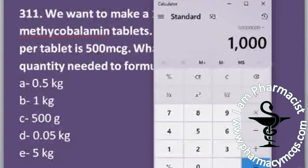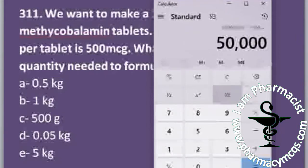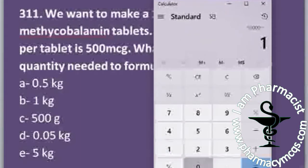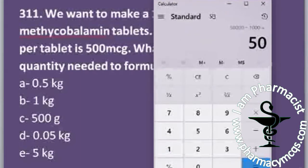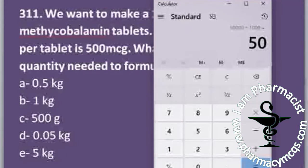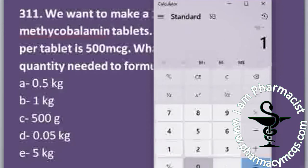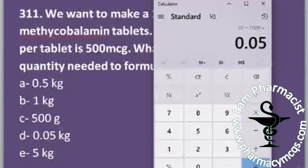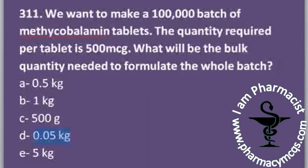We divide by 1,000 to get milligrams, then divide by 1,000 again to get grams — which gives 50 grams. Since 50 grams is not among the options, we divide by 1,000 once more to get kilograms. The answer is 0.05 kilograms, so option D is the correct answer.